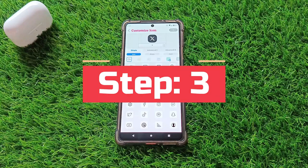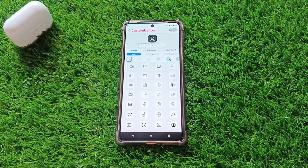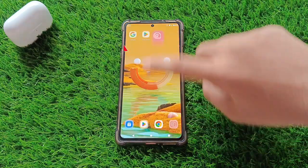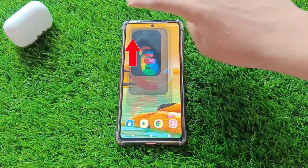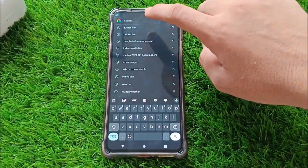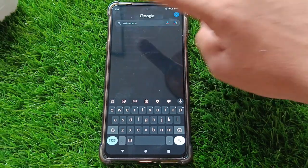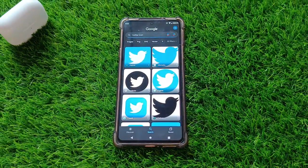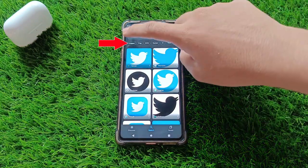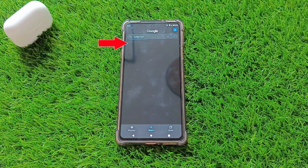Step 3. To change the icon, we'll need the old Twitter logo image. Let's quickly head over to Google. When you open Google, type in Twitter logo and click on the Enter button. When your search result is displayed, click on the Images section.